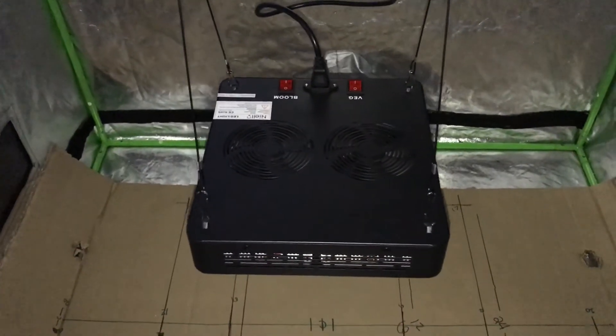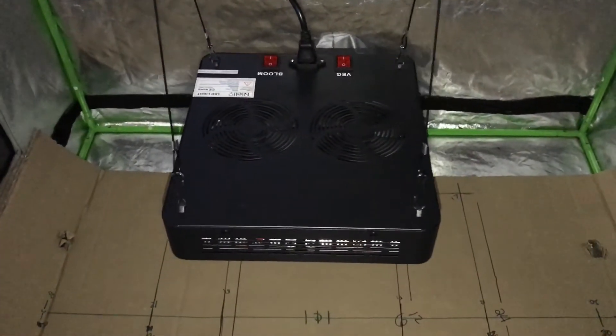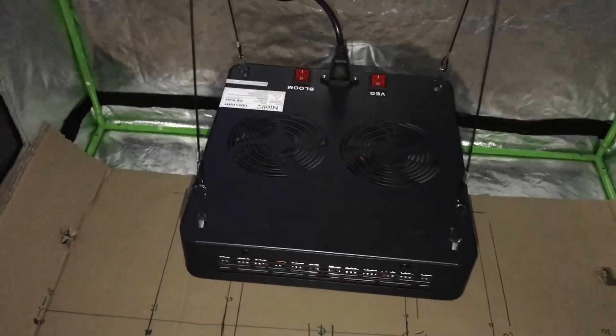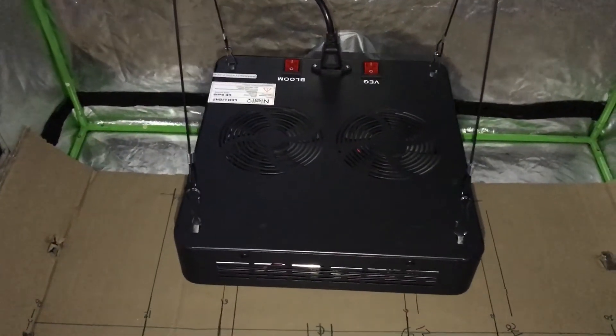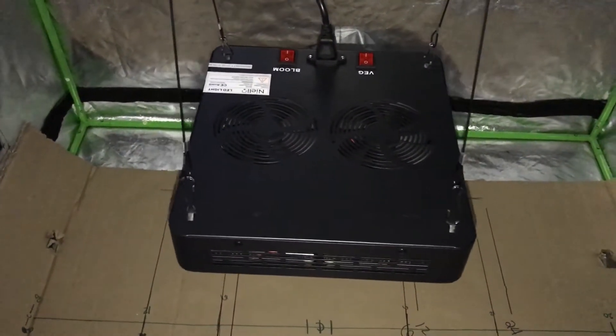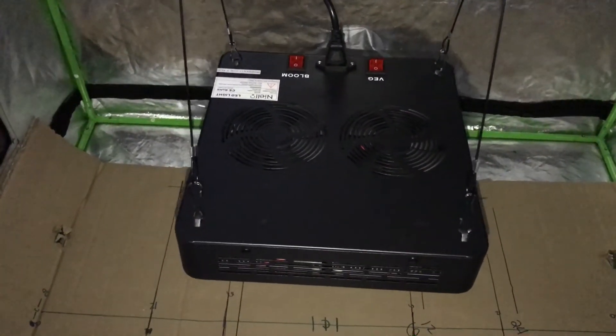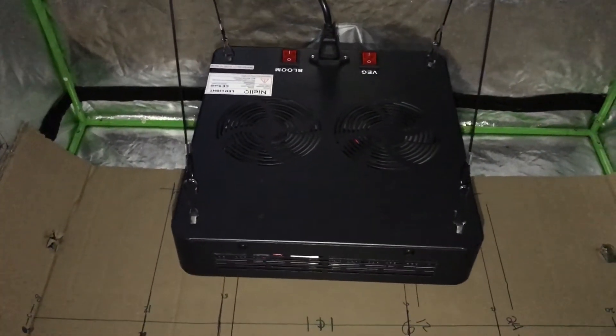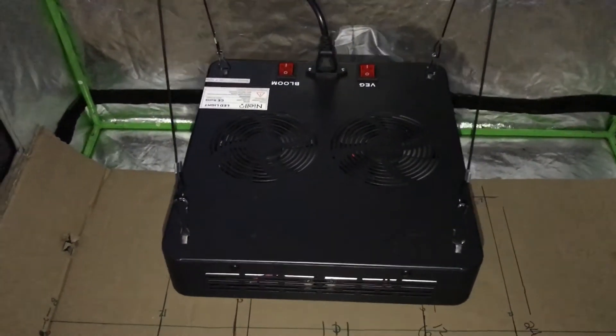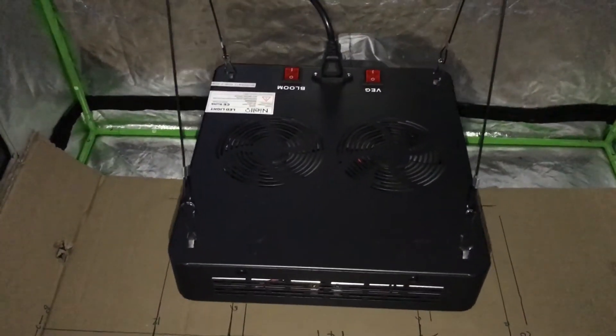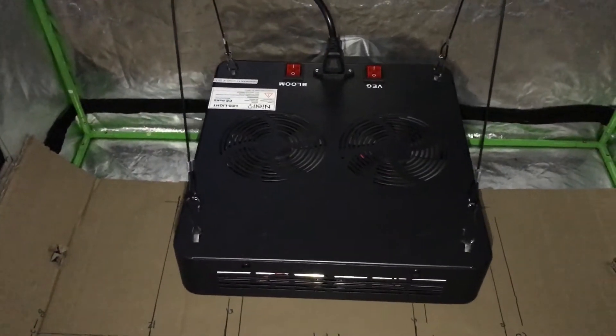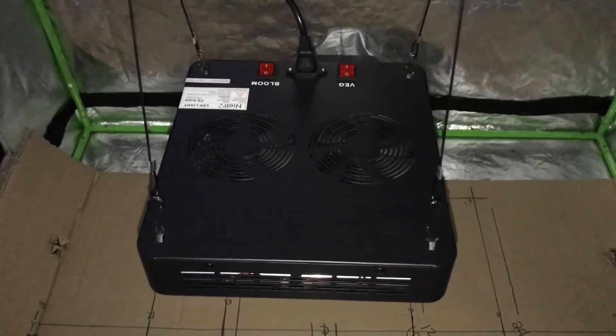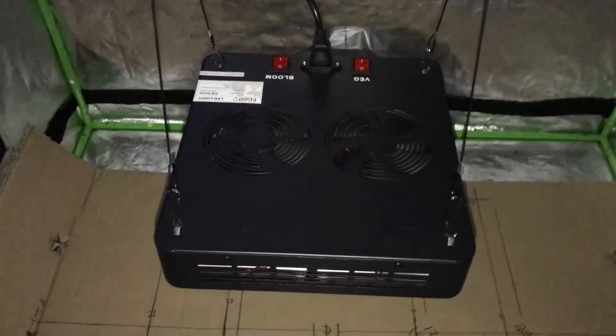Hi guys, Review at 101 here. Finally getting to do a review for you guys. This is the Neilio 600 watt M-series. Picked it up on Amazon for $150. Has a bloom switch and a veg switch. Supposedly covers four foot by four foot in veg and three foot by three during bloom. Supposedly uses 240 watts at the wall.